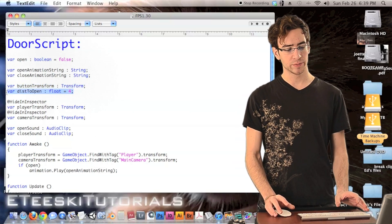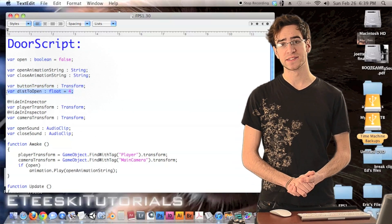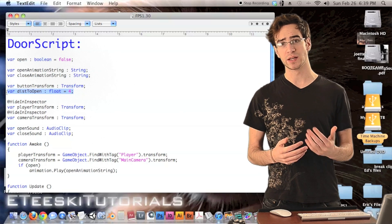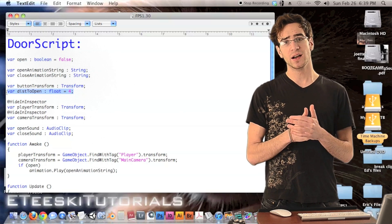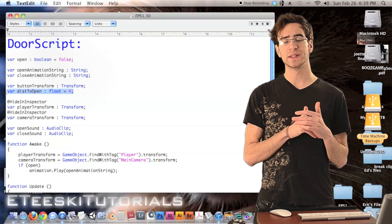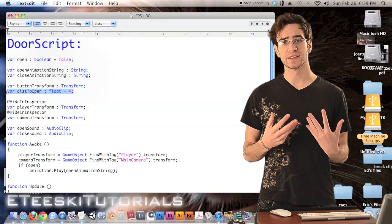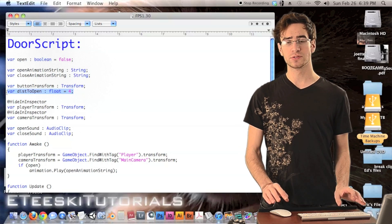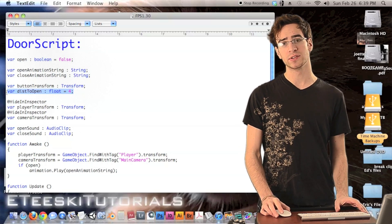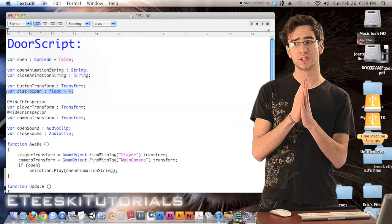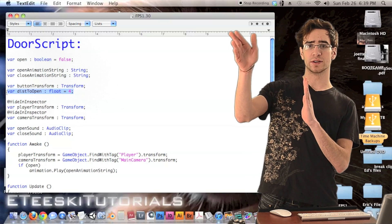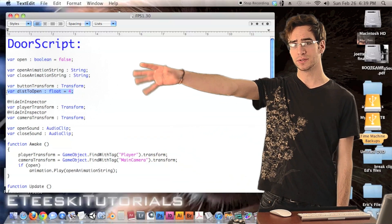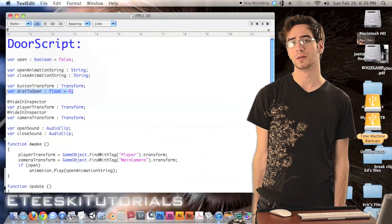Next we have a float variable called `distToOpen`. Just like when we were picking up guns, this is the minimum distance the player has to be from the door in order to open or close it — because we don't want them to open a door from all the way across the level. That wouldn't make sense because your arms are only so long.